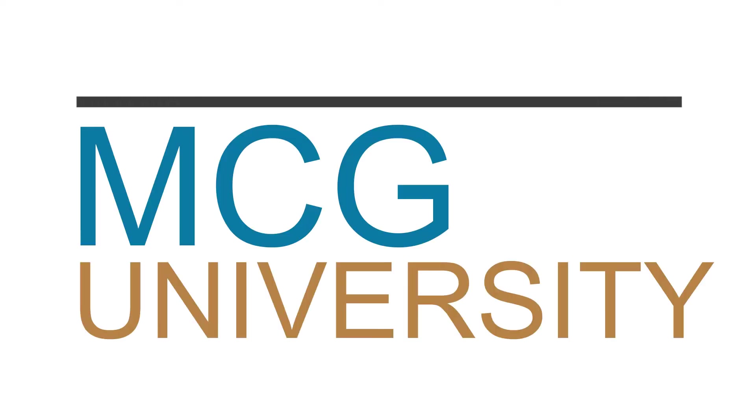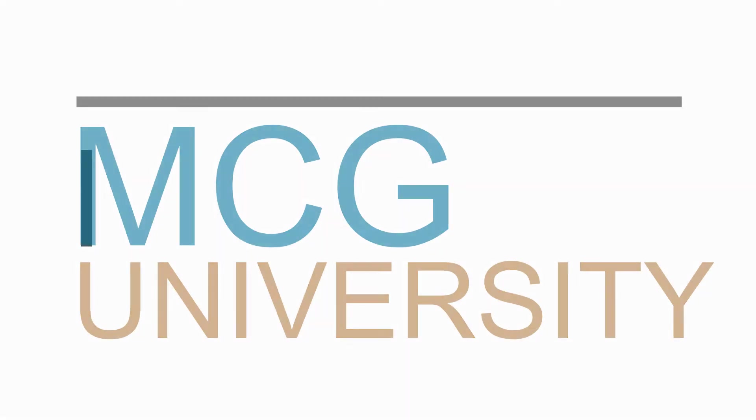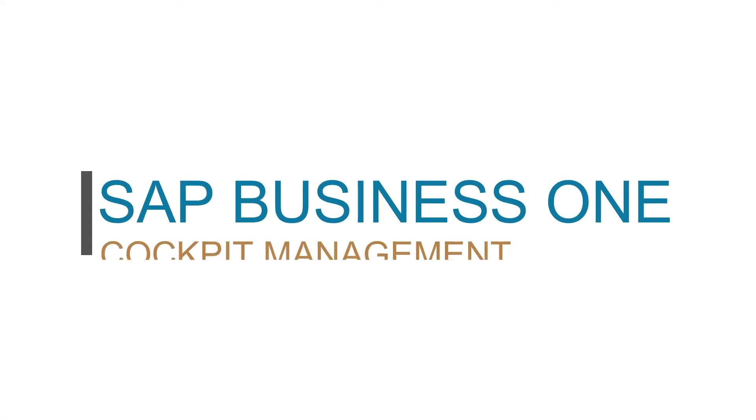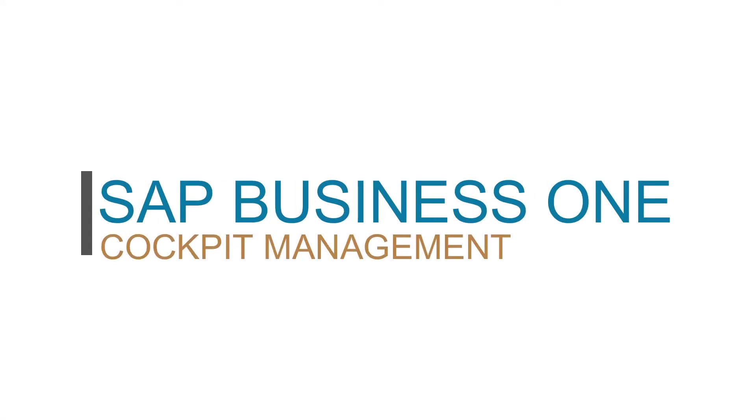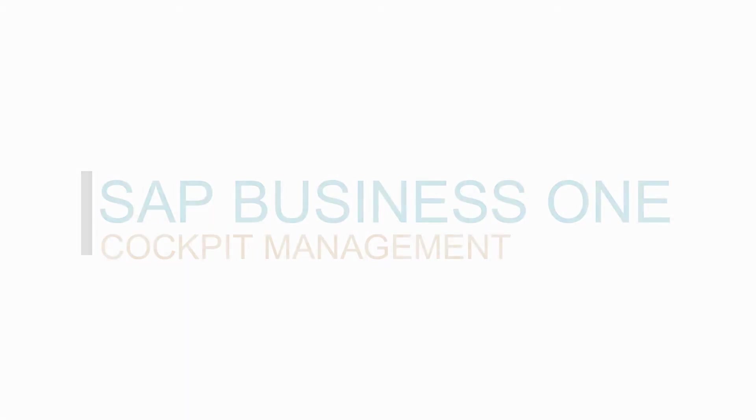Welcome to MCG University. In this video we will be discussing how to enable and work with the cockpit.